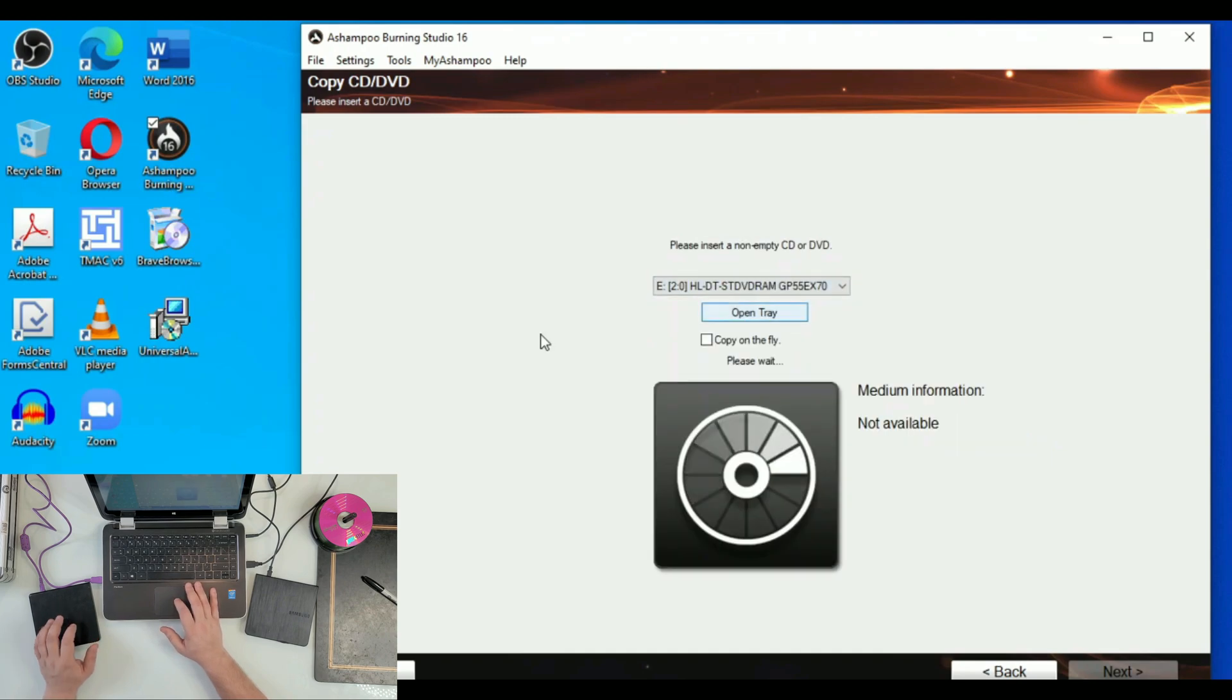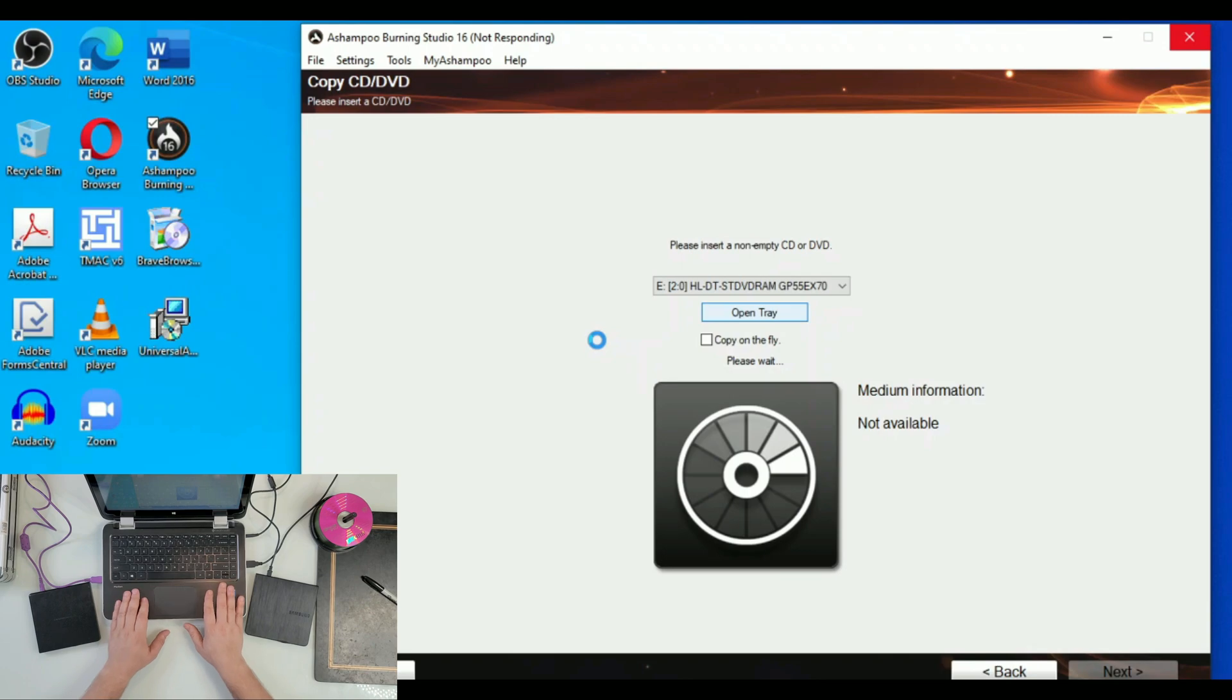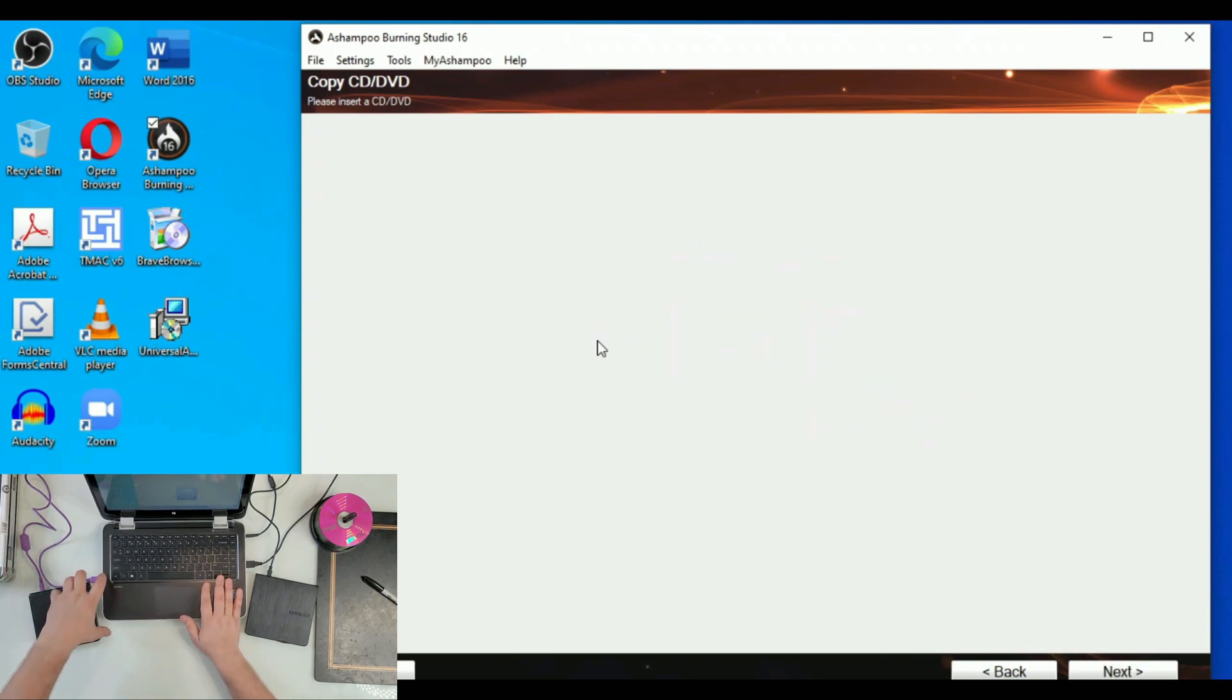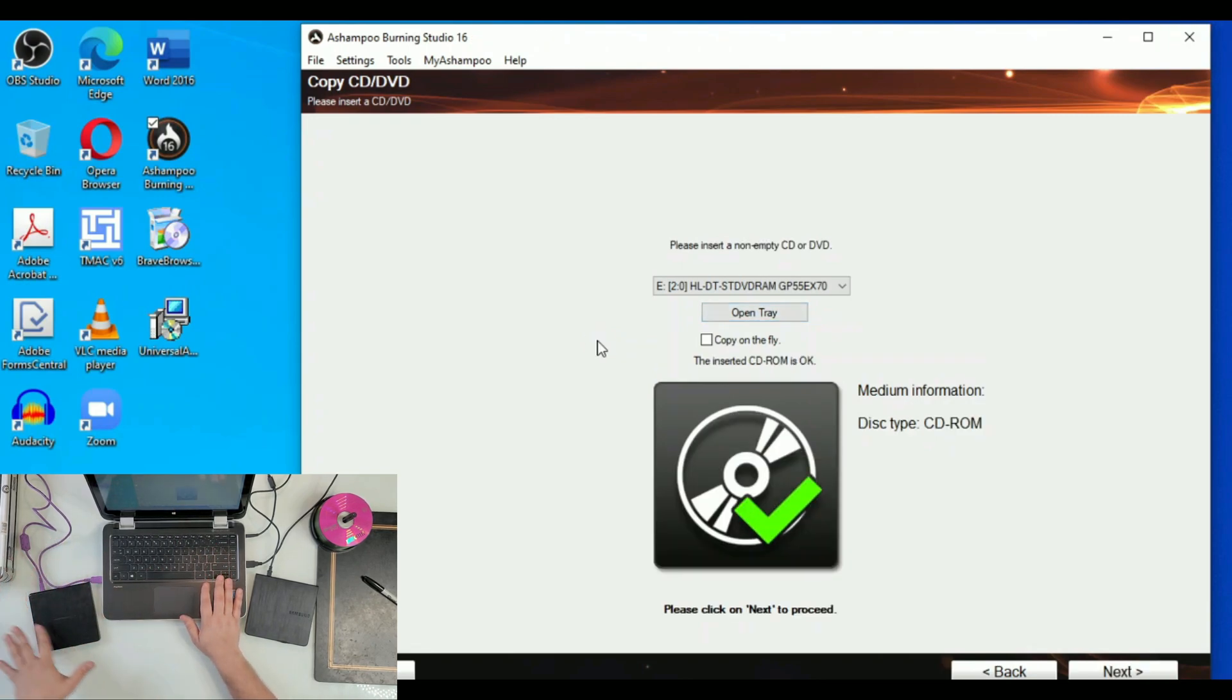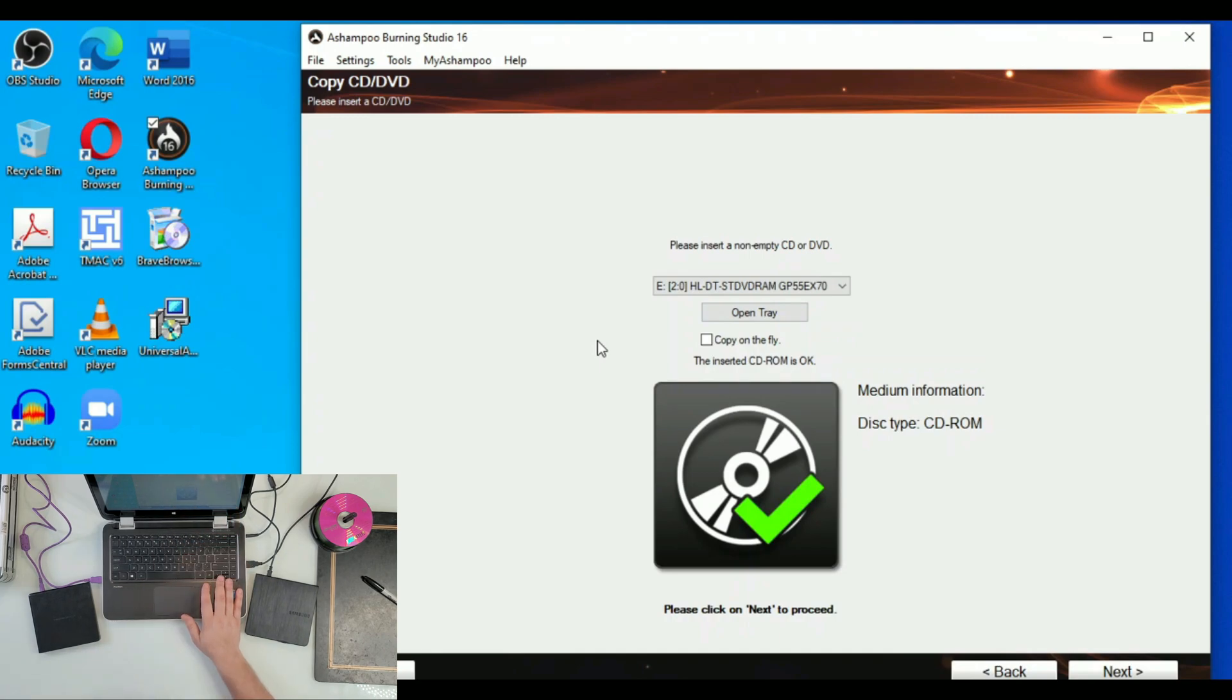This is our source CD. We are going to wait for it to be loaded, which is what Ashampoo does. It kind of pre-reads it. Now it gives us a checkmark that we are good to go. We hit Next.